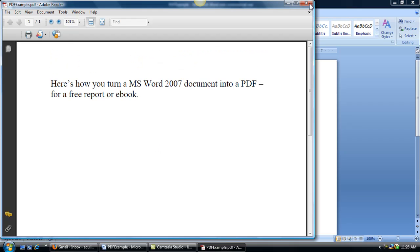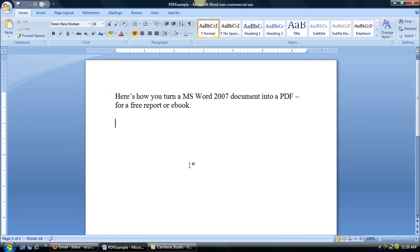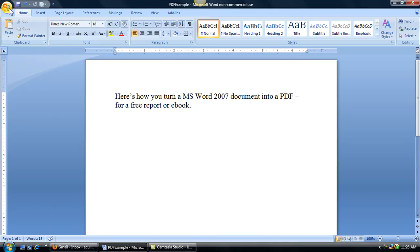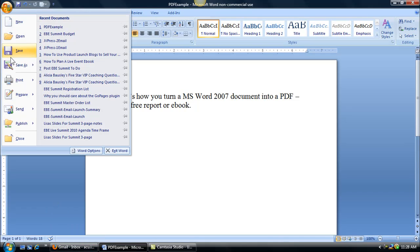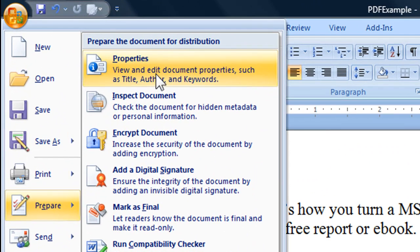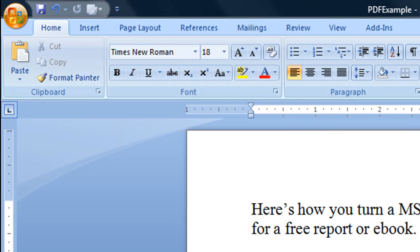One thing I do recommend, I'm going to go ahead and close this, is when you're doing PDFs there's something called properties. If we go down here and do prepare, come up here into properties, click on that.